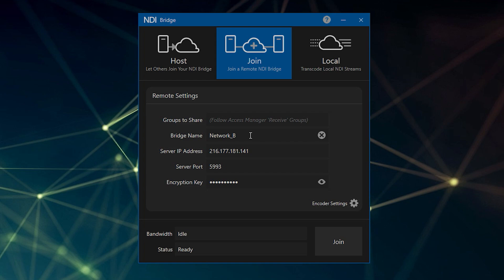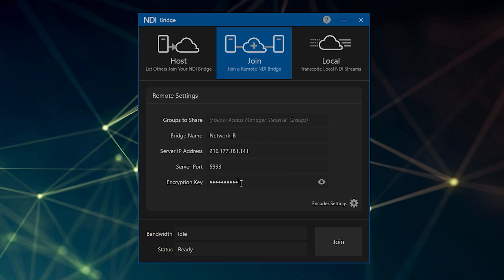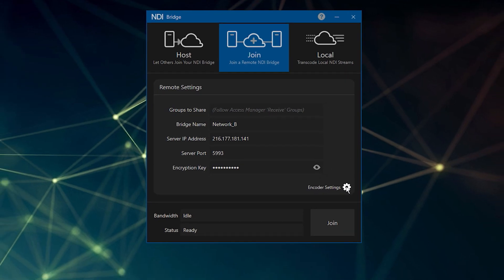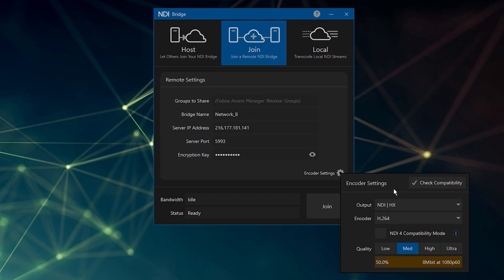In the next three fields, enter the server IP address, port, and encryption key from the NDI Bridge host system. Encoder settings are configured here as necessary for the bandwidth available.